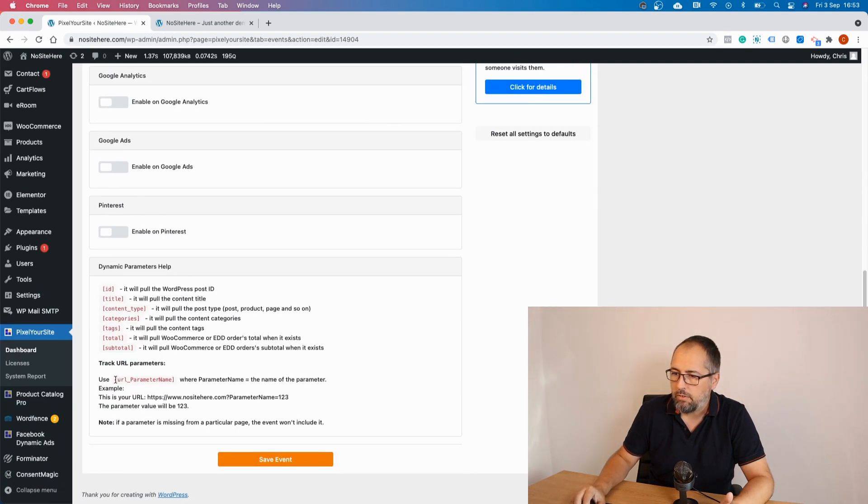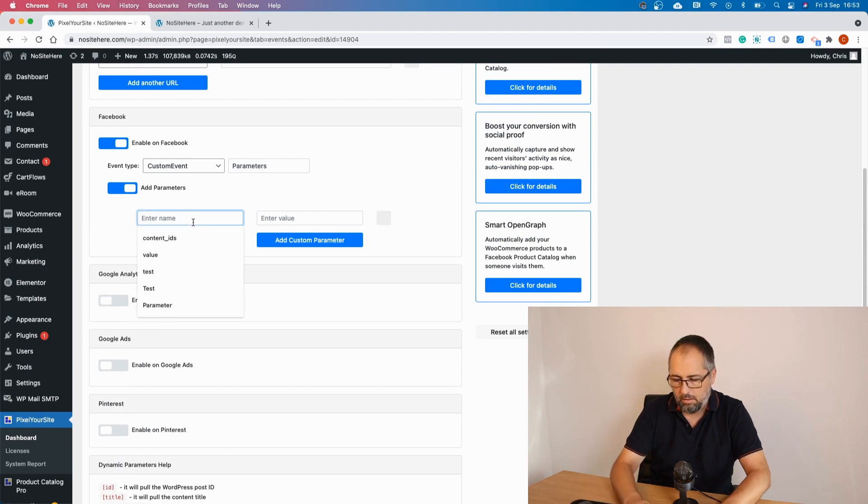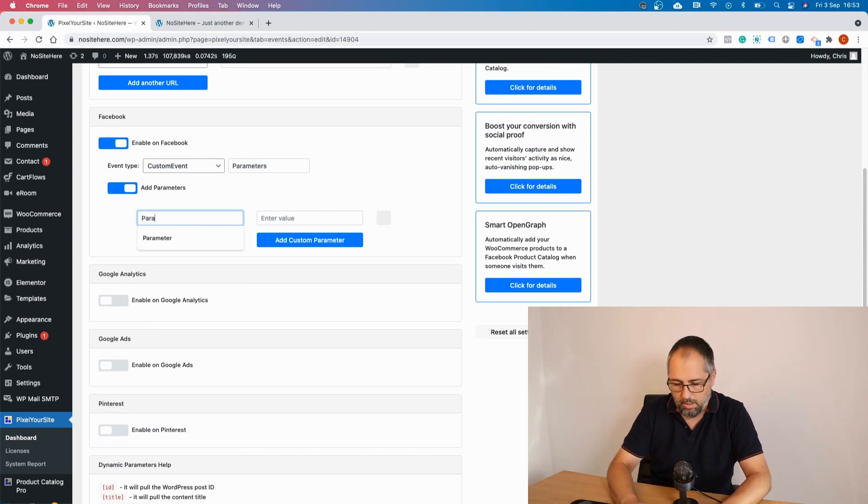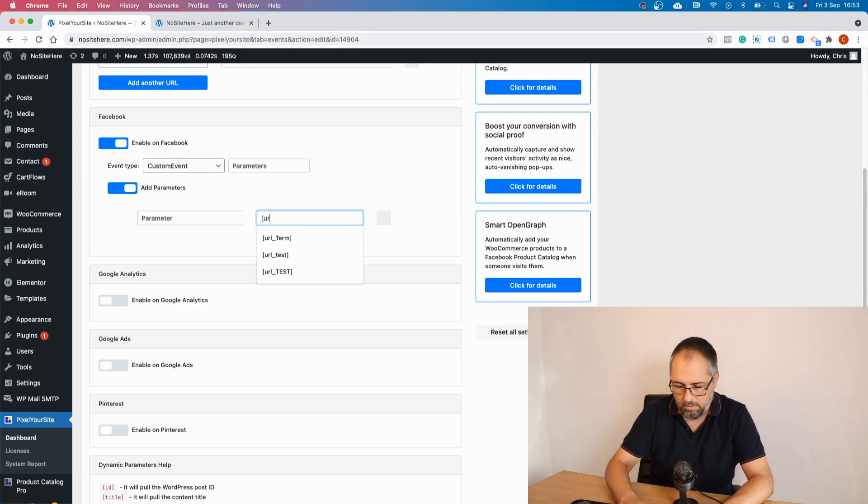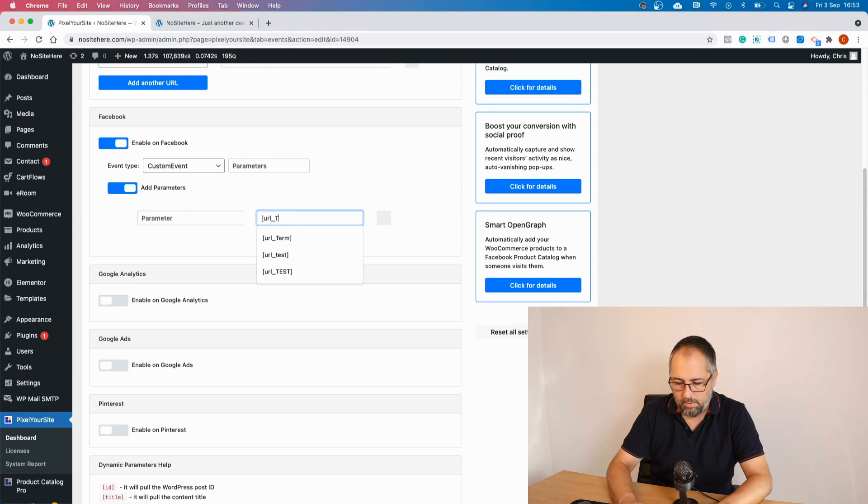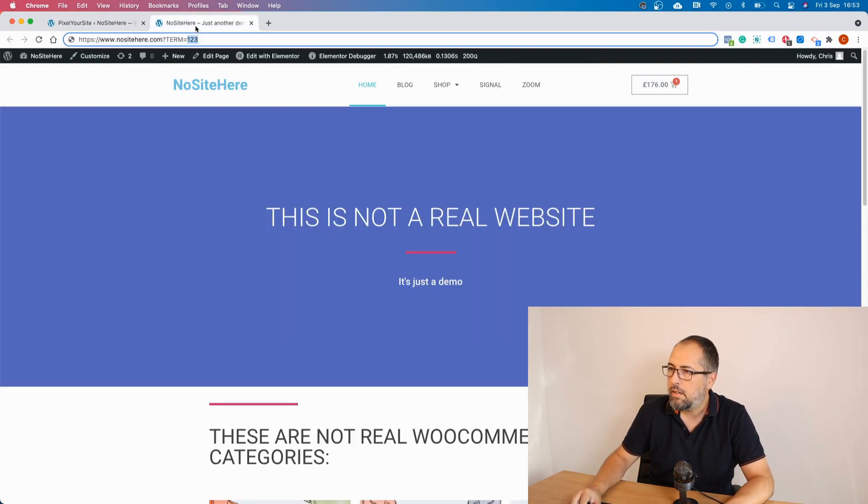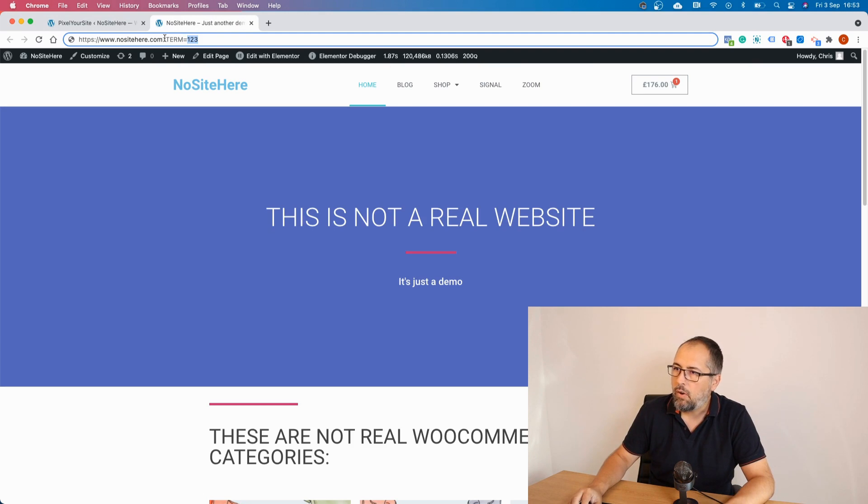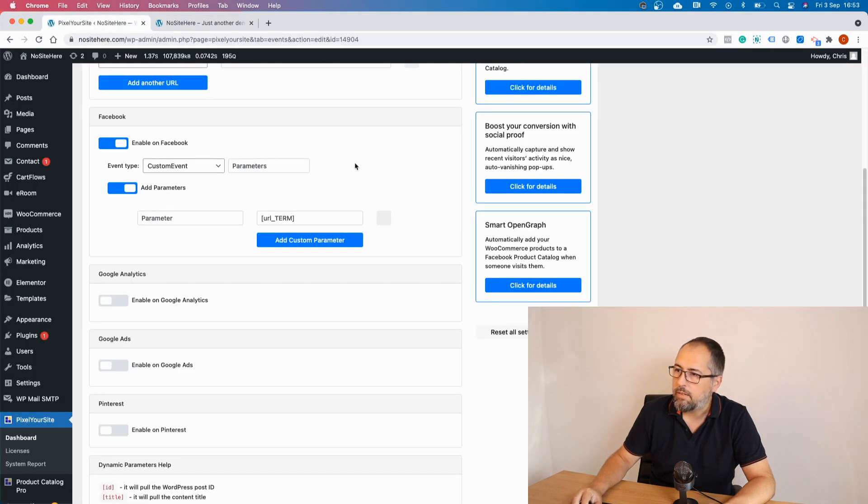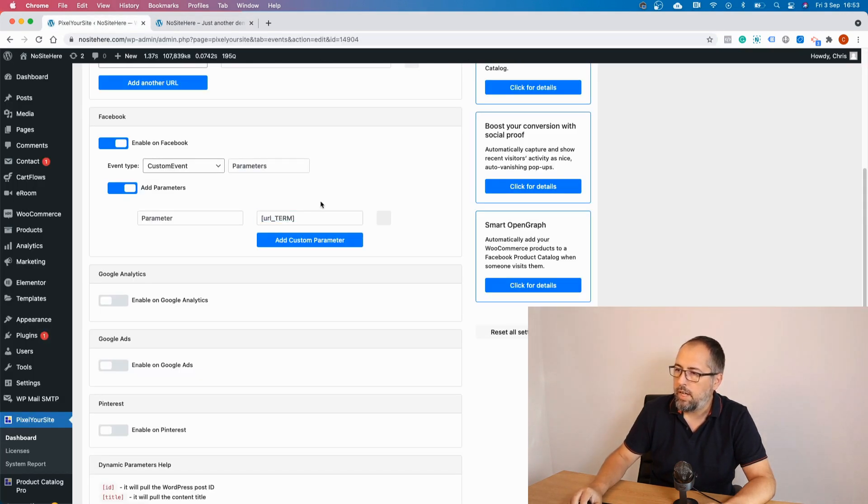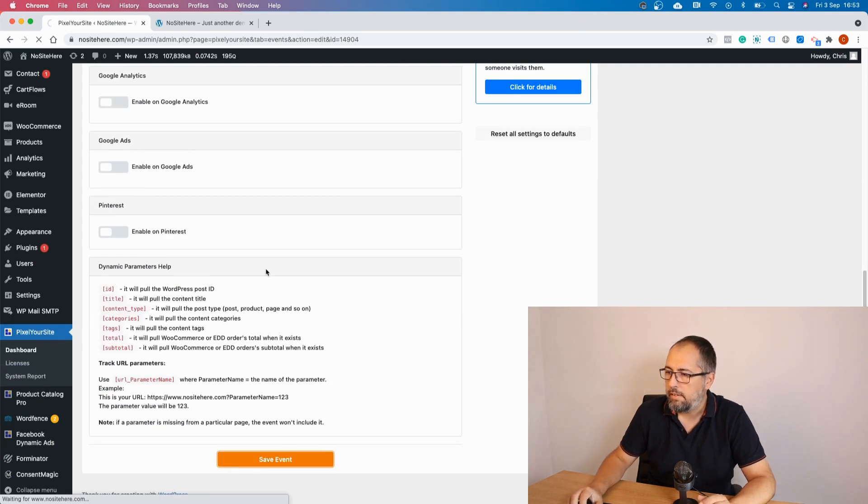I have to use this structure. Let's give it a name: parameter. And it will be URL and term. So I will try to identify this parameter and use that value for the event. This is the way you can do it. And let's save.